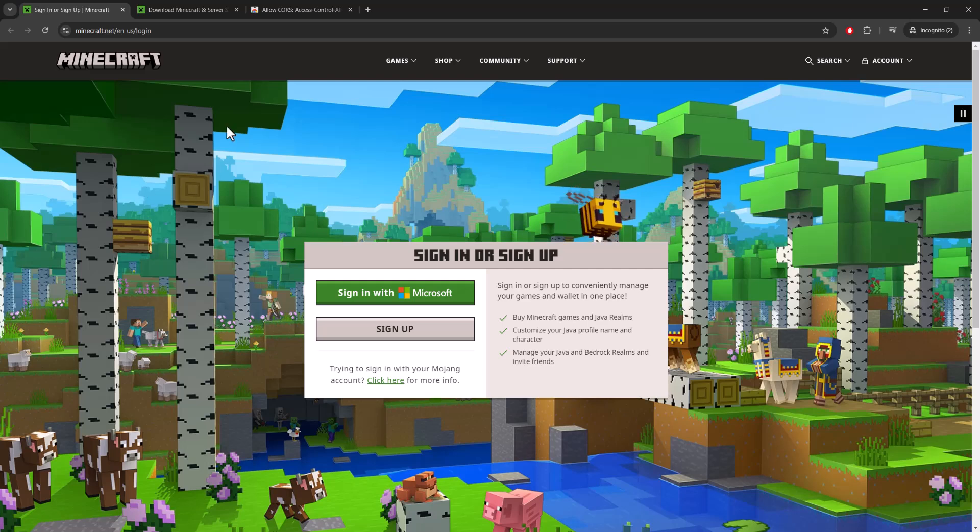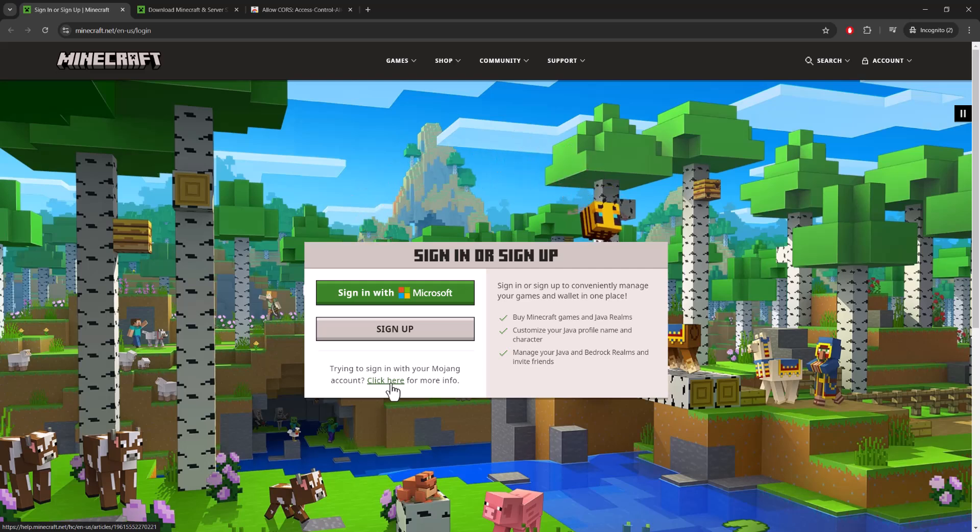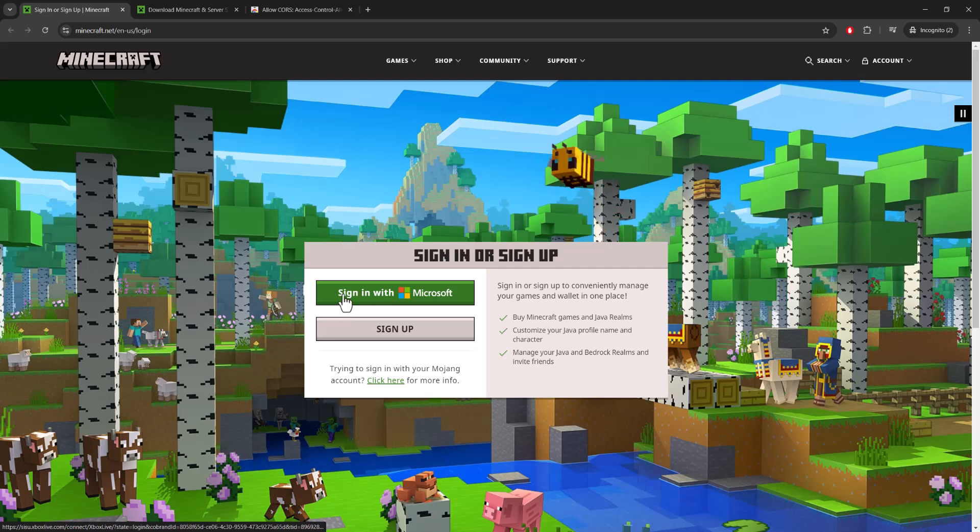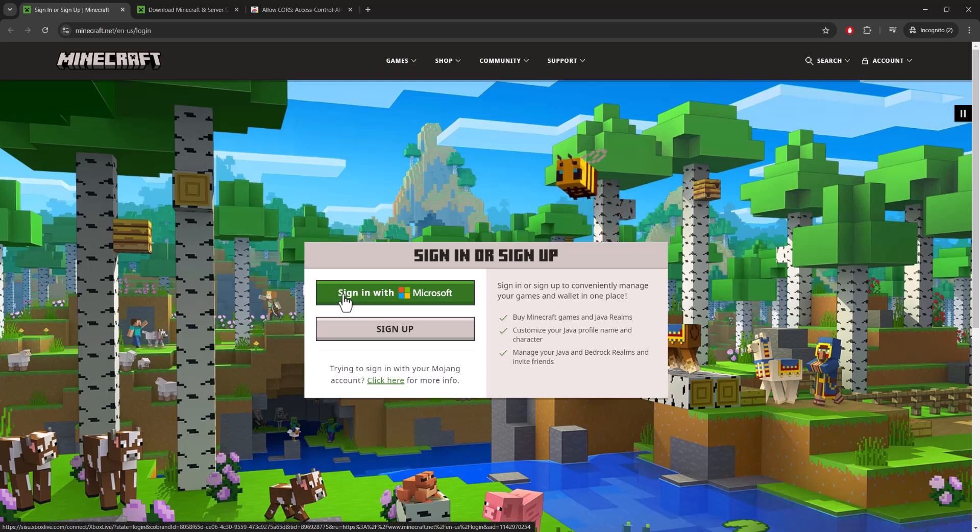So there's a few things you can do. One of the things you can do is essentially do what it says over here, trying to sign in with your Mojang account. This is from back in the day. You'll click over there and it tells you how to essentially do it. You can sign in via Microsoft as well and try it again. I'm telling you to do it directly from the website which is minecraft.net slash en-us slash login.